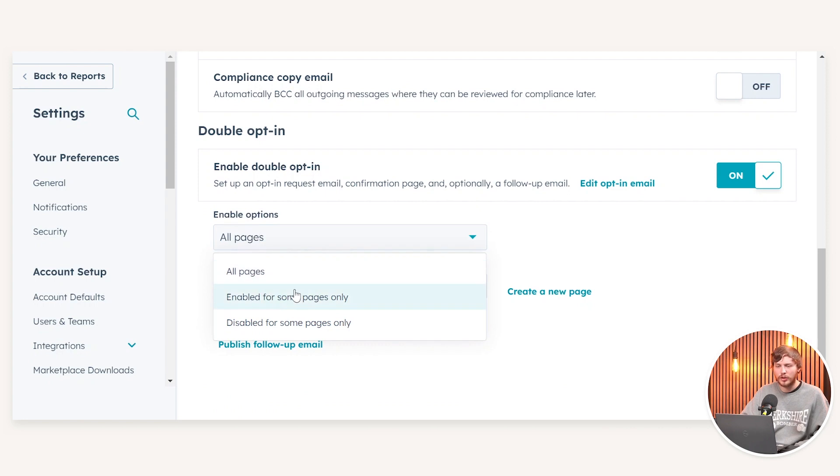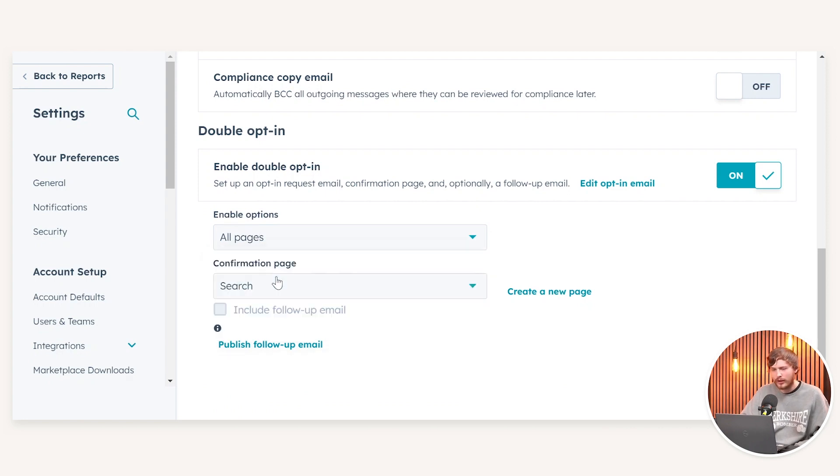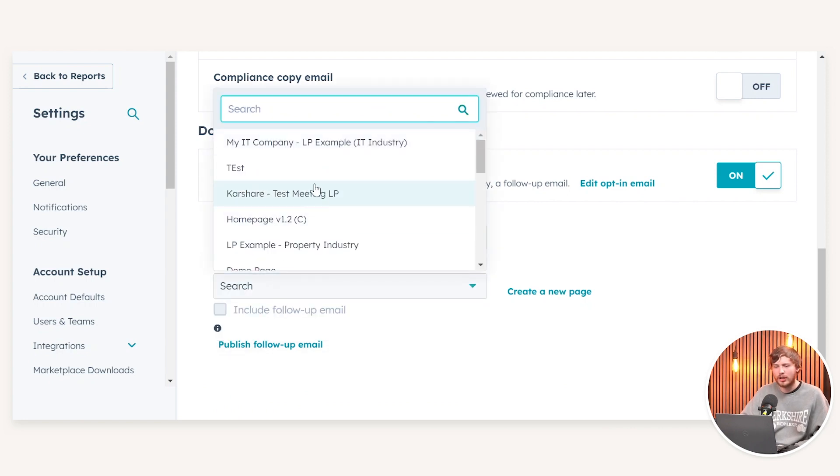From here, I can choose which pages I want the double opt-in to be live for. And I can also set a confirmation page in terms of what page the end user is going to be navigated to once they've confirmed the double opt-in. Thank you for watching this episode of HubFuel. I'll see you all next time.